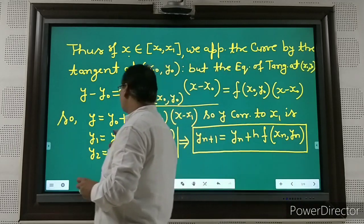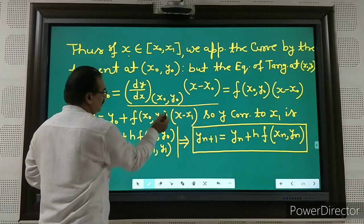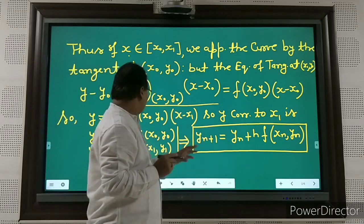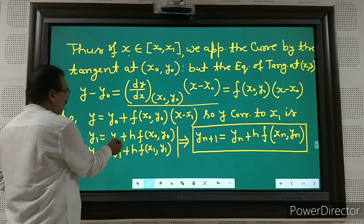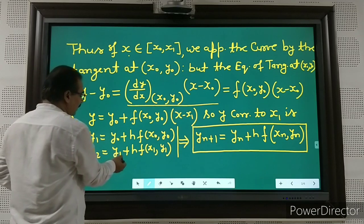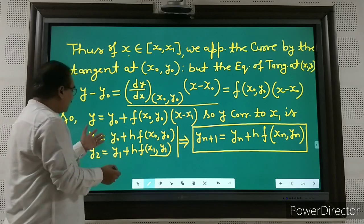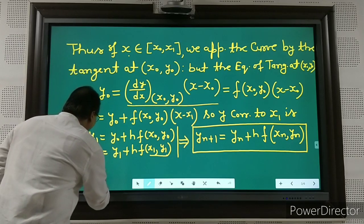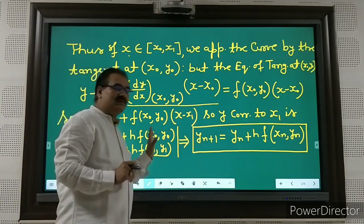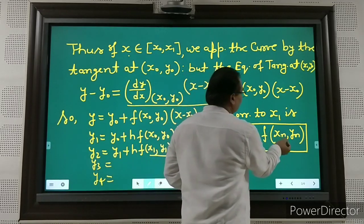From the tangent equation, we can write y = y₀ + f(x₀, y₀)·(x − x₀). So y corresponding to x₁ is: y₁ = y₀ + h·f(x₀, y₀). Similarly, y₂ = y₁ + h·f(x₁, y₁), and so on. In general, y_{n+1} = y_n + h·f(x_n, y_n).